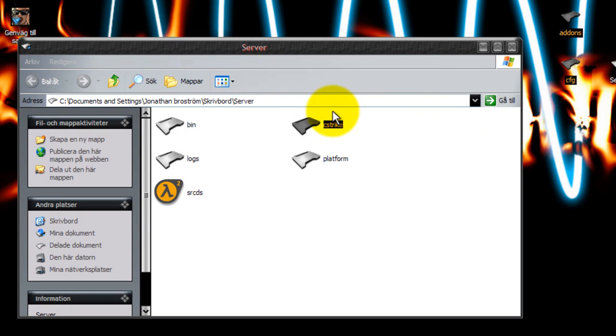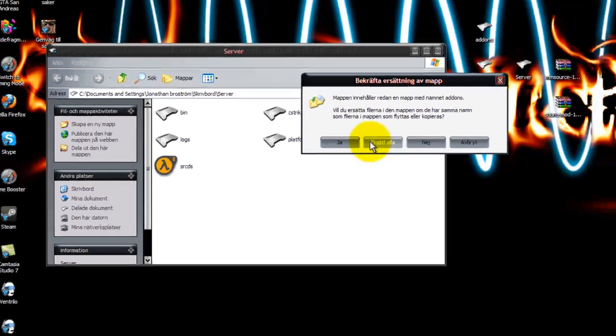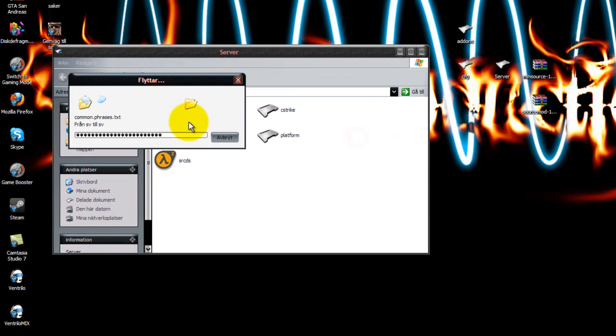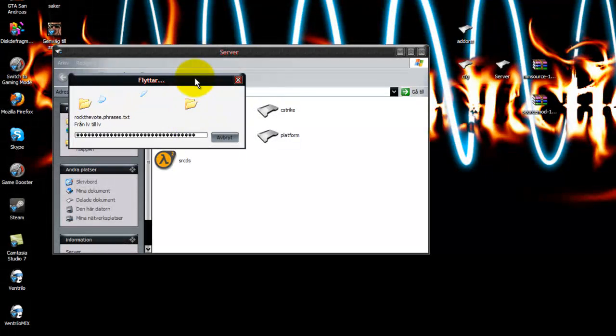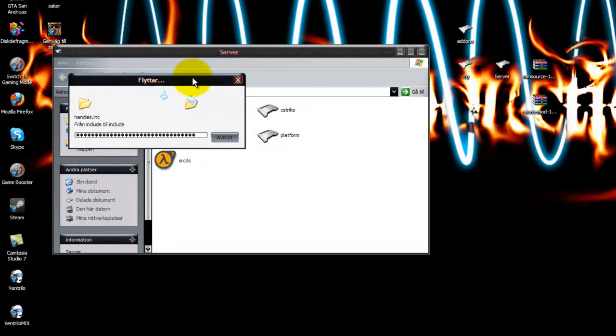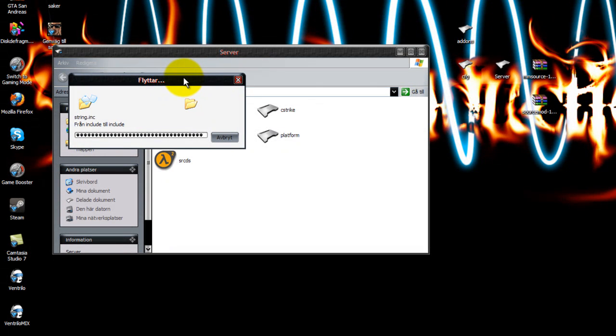And the admin plugin will now work. It will show you how to add some admins to the server.